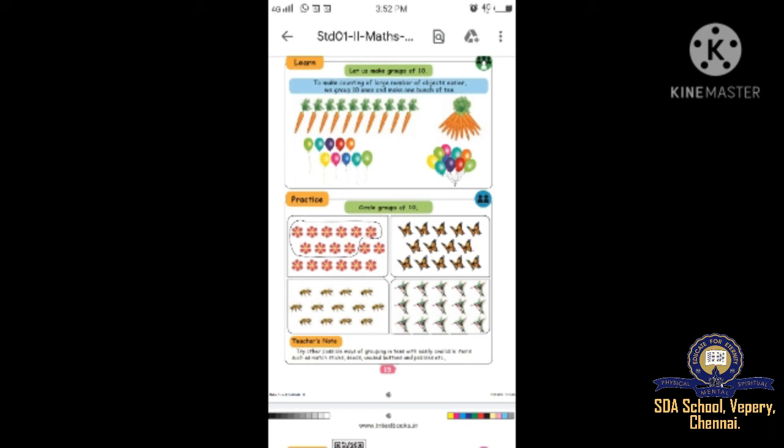The next one - birds. Circle ten birds: 1, 2, 3, 4, 5, 6, 7, 8, 9, 10. The leftover ones: 1, 2, 3, 4, 5. That gives us five ones and one ten. Total - fifteen. Understood, children?